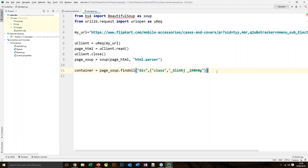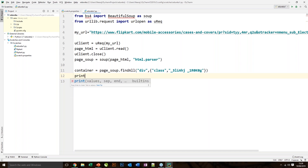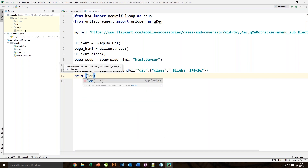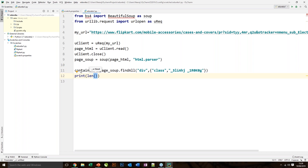Once we've found the container, we need to print the result. We can use the print command and what we're trying to do is print the length — that is, the number of values — of the container variable that we've declared.